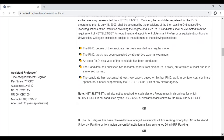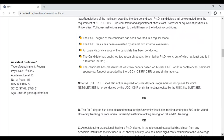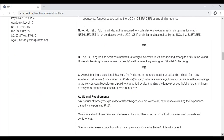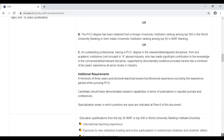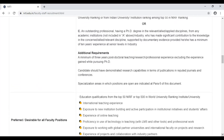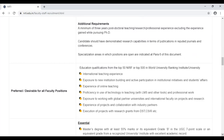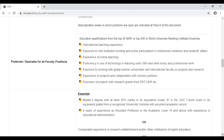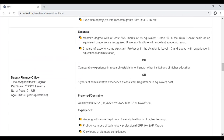ये 15 positions Level 10, 7th Pay Commission की हैं, जिसमें से Unreserved 6 positions हैं, OBC 5, SC/ST और EWS 1 position है। Age limit इसमें 35 years है, यानि 35 साल की उम्र तक आप इसके लिए apply कर सकते हैं। Additional requirement में PhD के बाद 3 साल का experience माँगा गया है, और अगर ज्यादा है तो obviously उसका advantage मिलेगा। ये preferred qualification उन्होंने mention करी है, जो अगर आपके पास है तो आपको प्राथमिकता दी जाएगी।